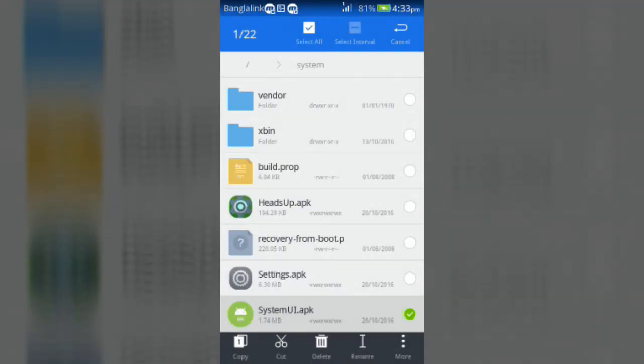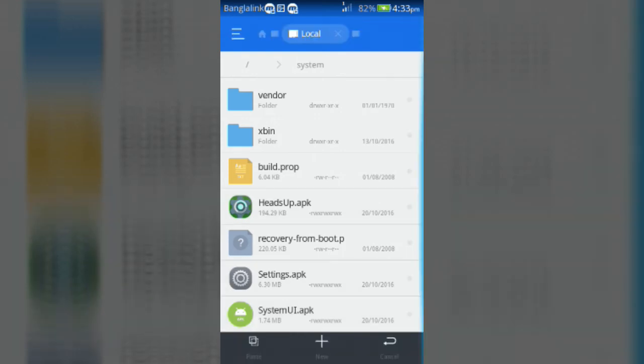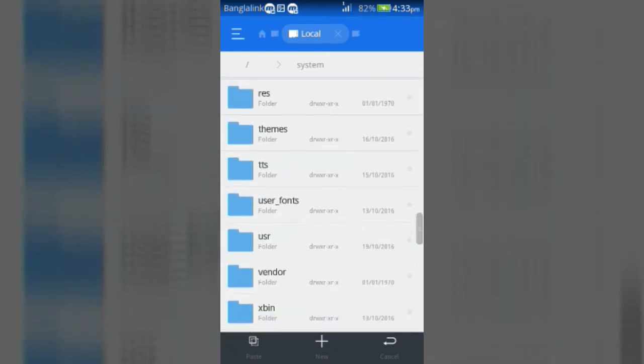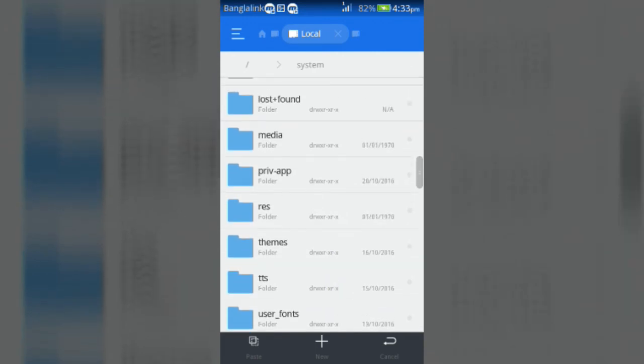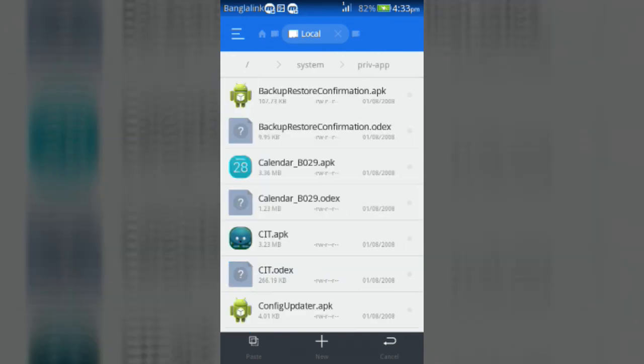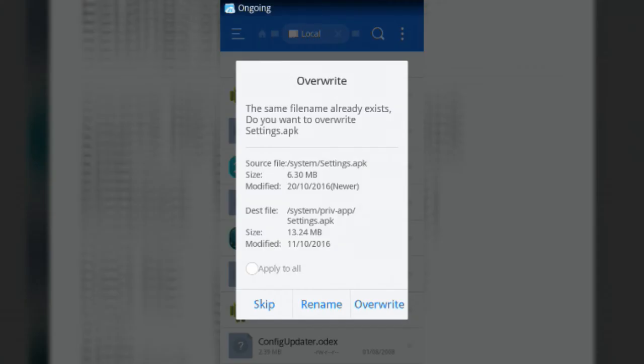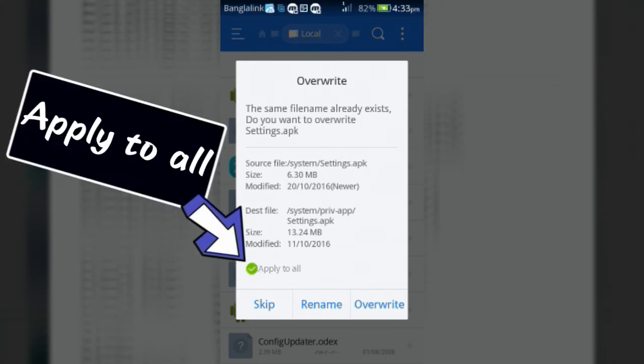Now copy the HeadsUp.apk, settings.apk, and systemui.apk and paste those in Priv-App folder. Then mark Apply to All and click Overwrite.